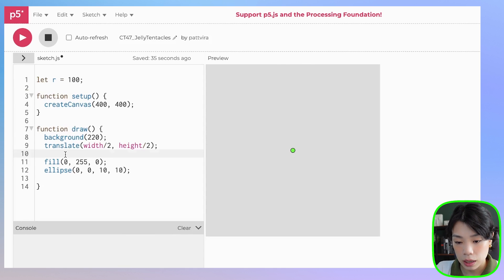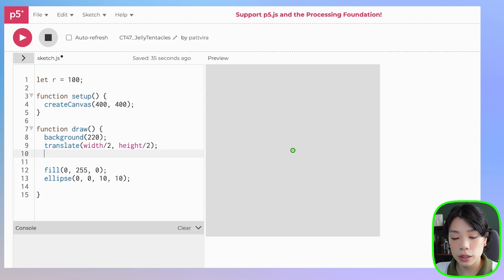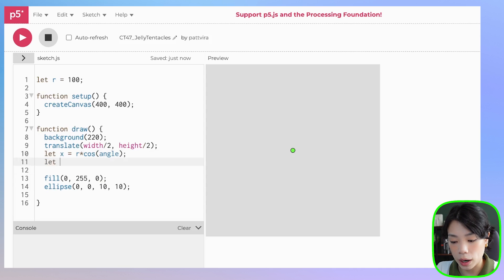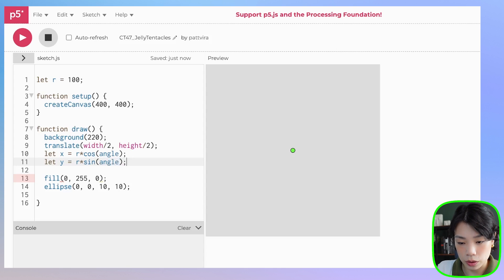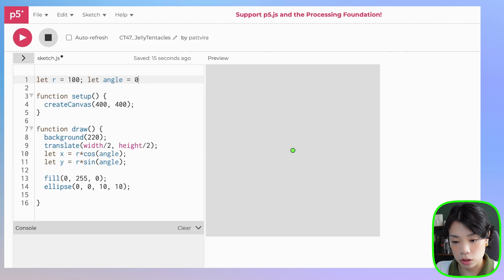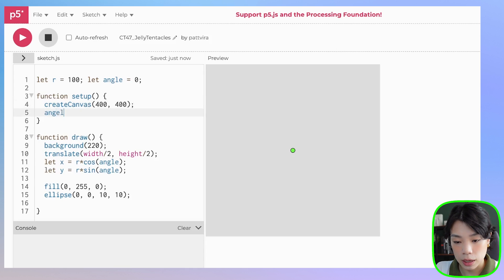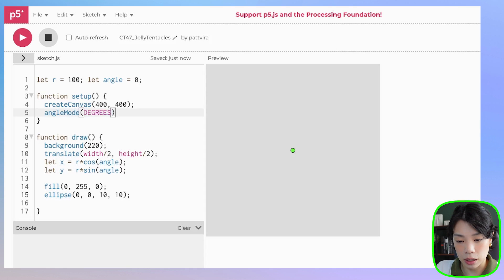I'm going to use trigonometry. Essentially the two functions I'm going to use are: x equals r times cosine of angle, and y equals r times sine of angle. I also need to declare angle and set it to zero. I'll be using angleMode degrees, so I'll put angleMode of degrees in setup.